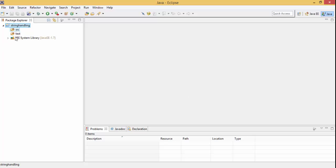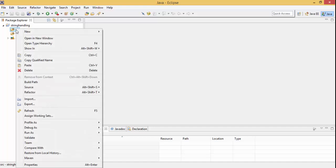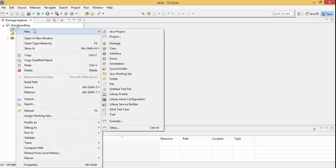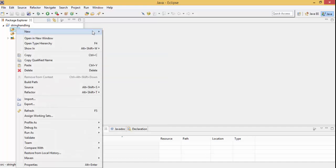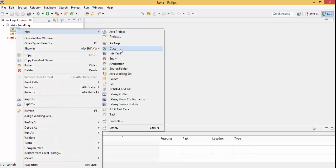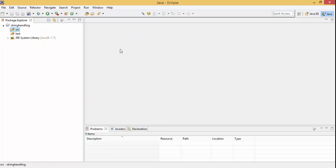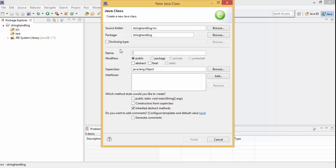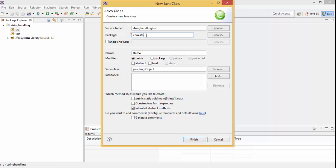So our project structure is complete. So now let me click on this and New. My class name is Demo, and package is... and now click on Finish.